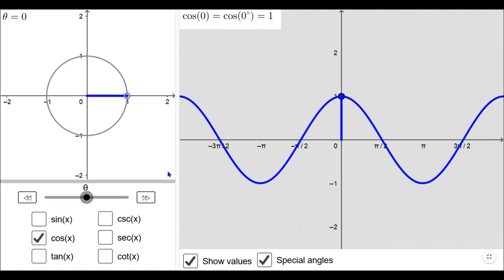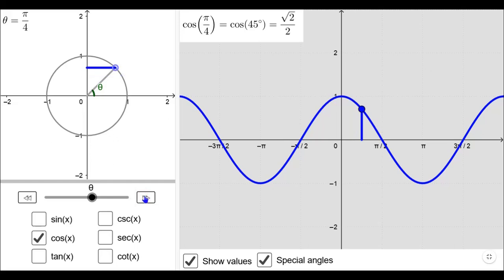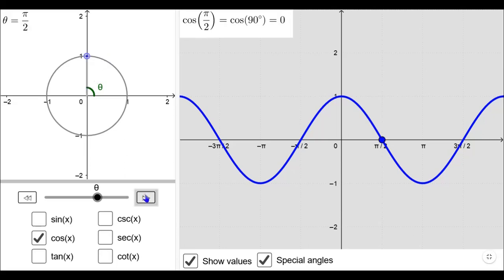Starting with zero radians, the coordinate of this point is (1, 0), and cosine x equals the x-coordinate of the point, so cos 0 = 1. Increasing the angle, cos π/6 is equal to √3/2, which is the positive x-coordinate of the point. In the first quadrant both x and y coordinates are positive, so cosine is positive. Cos π/4 is equal to 1/√2, cos π/3 is equal to 1/2 (positive), and cos π/2 is equal to 0 since the x-coordinate of that point is 0.